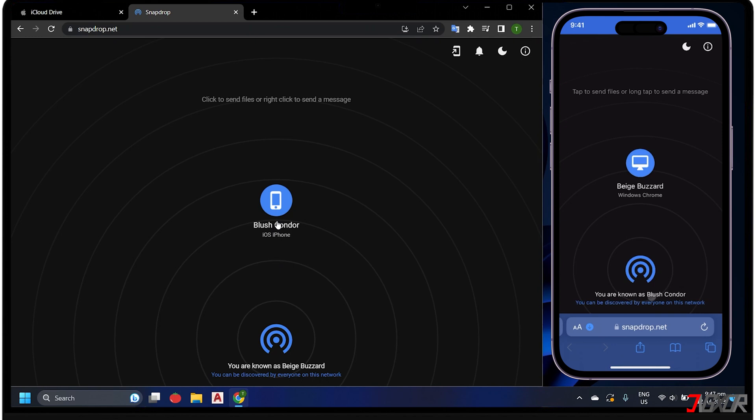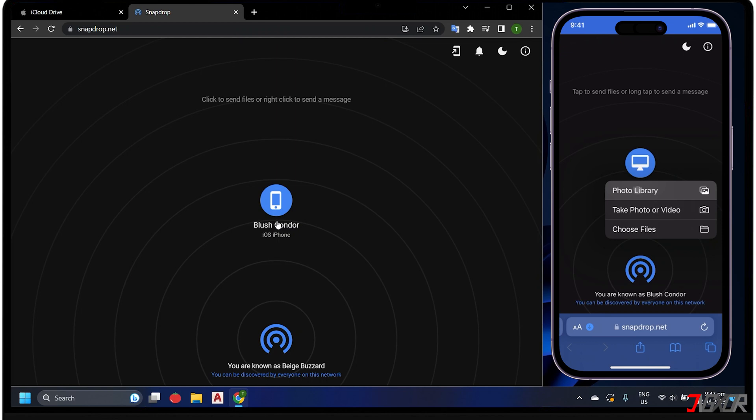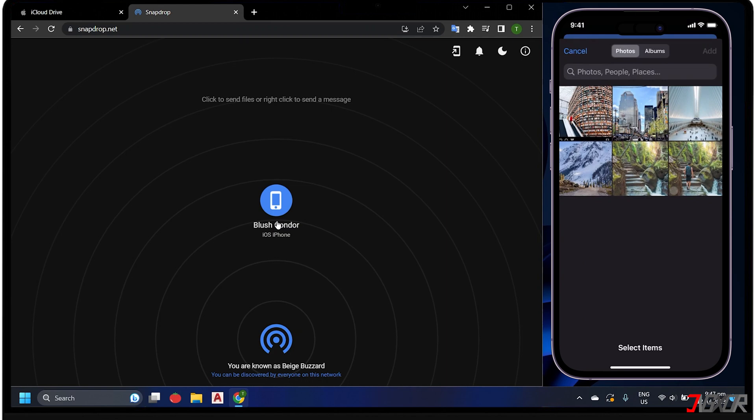To transfer a file from your iPhone to your computer, click the alias for your PC on the dashboard. For photos and videos, select the photo library option, and for other file formats, tap the Choose Files button. Let's try sending a photo and then click the Add button to confirm the transfer.